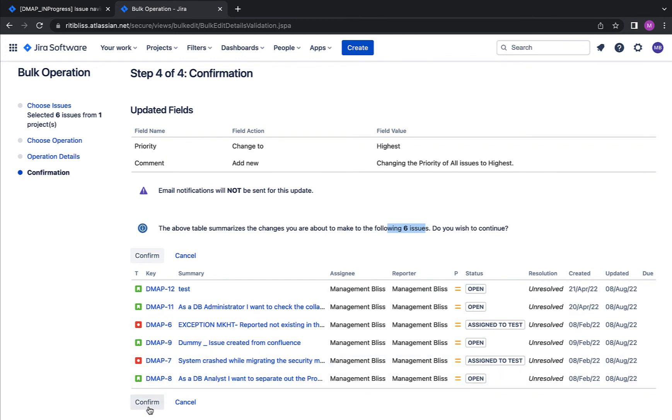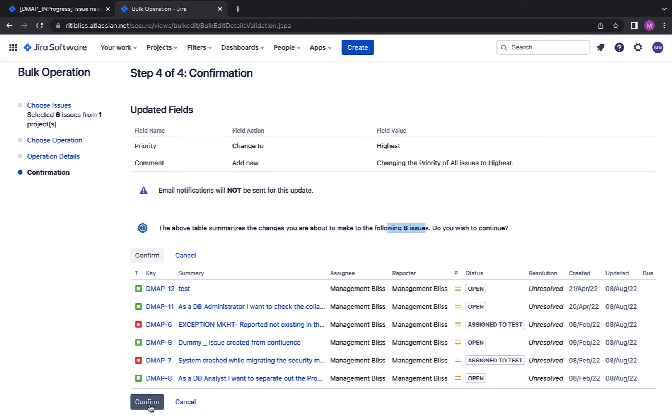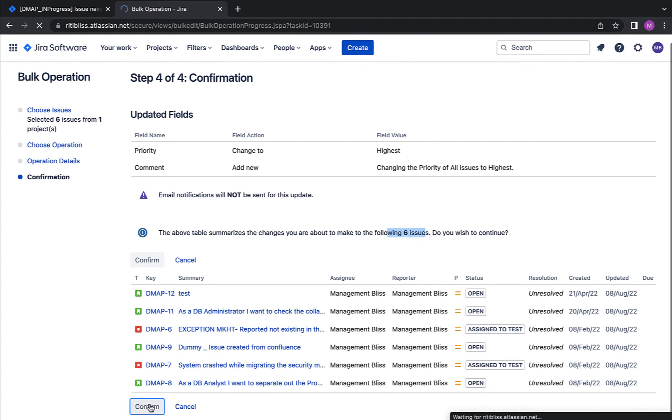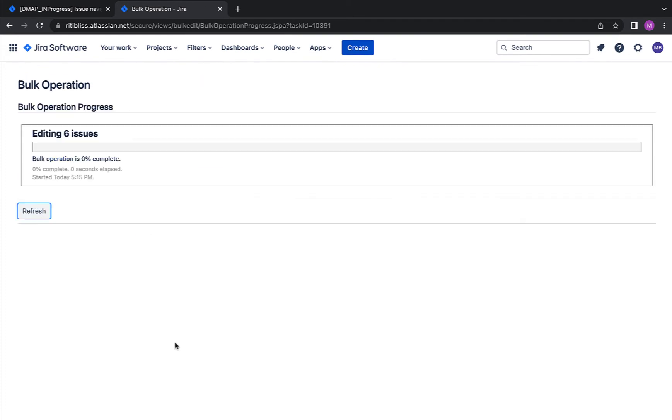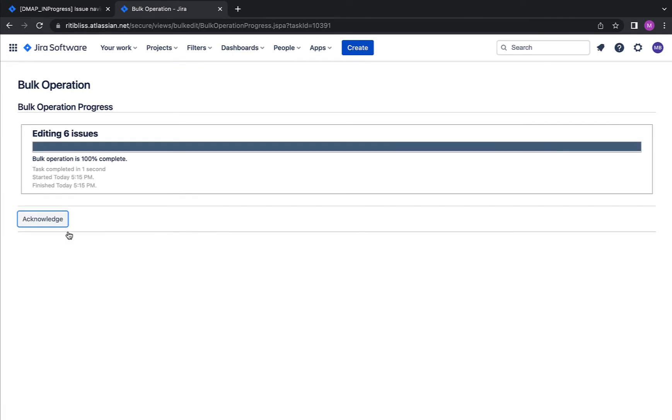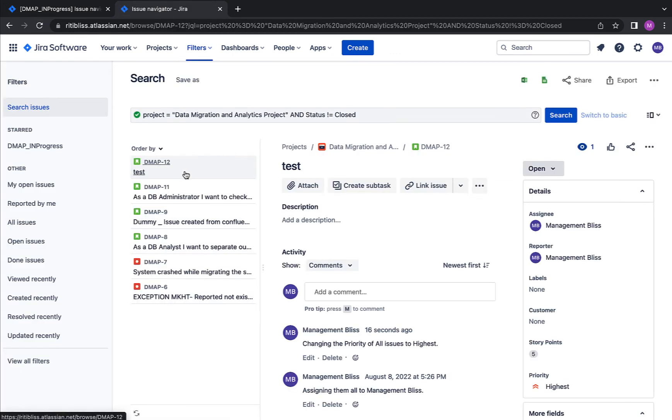Okay, I am confirming these changes for all these six issues. Press confirm button. Now it's showing that bulk operations are in progress. Okay, once they are done, acknowledge it.